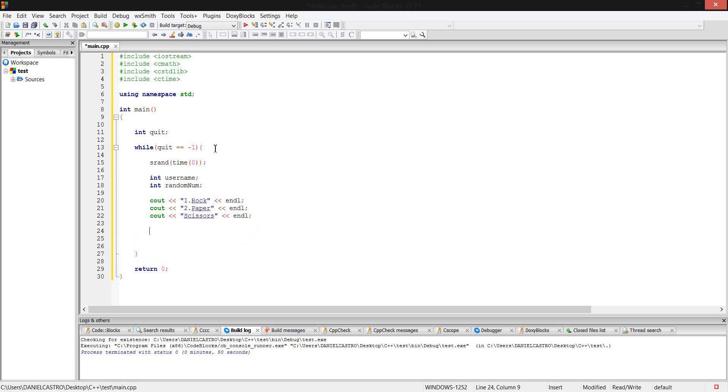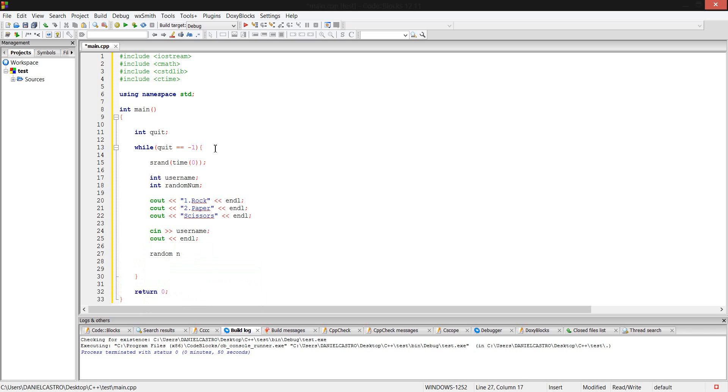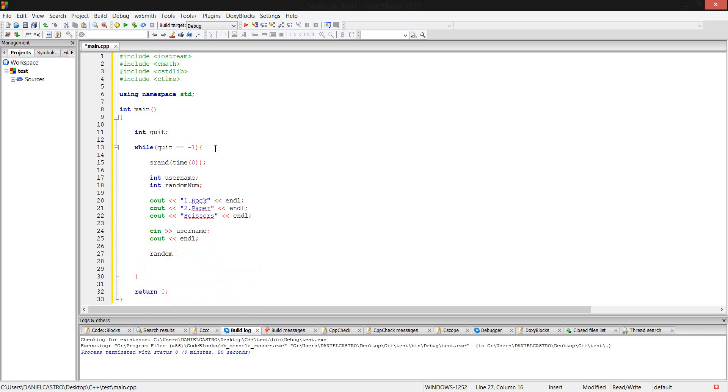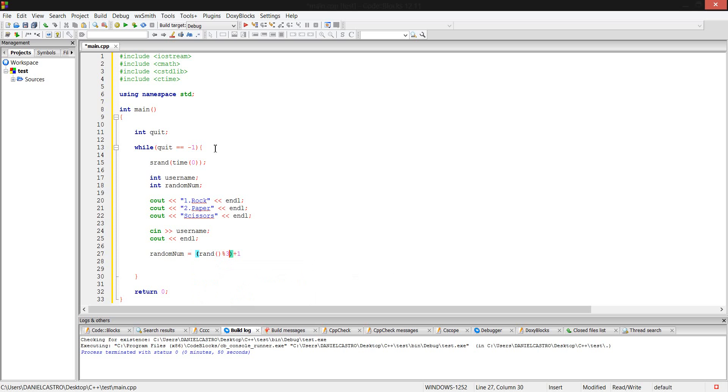Now, what I'm going to do is get the user input, store it in username. cin username and endl. Then, forward to number. randnum equals rand modulo three plus one. Then ran, and then I think three. That makes more sense.